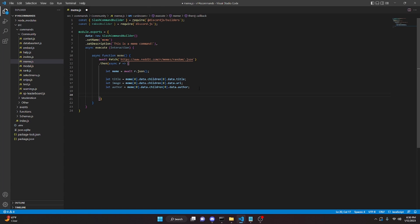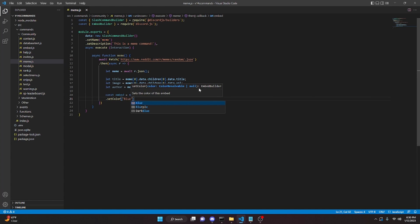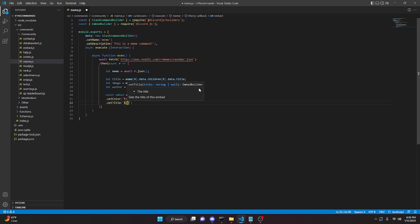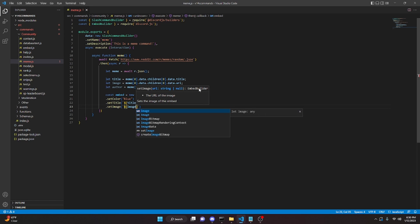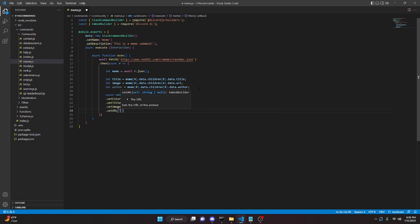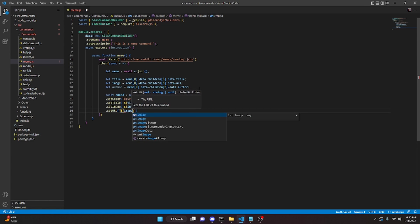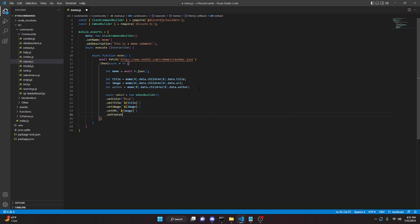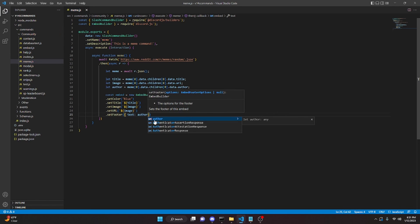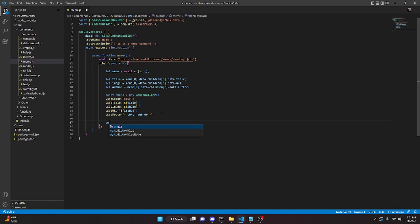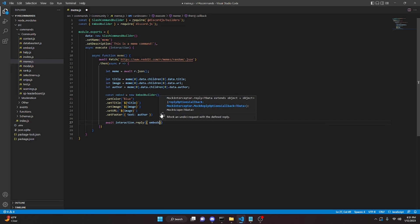Now we're going to create an embed. So const embed equals new EmbedBuilder, dot setColor blue, dot setTitle with our title string, dot setImage with our image string, dot setURL also with image, and lastly dot setFooter with text set to author. Now we can send this with interaction.reply, passing in embeds with our embed.